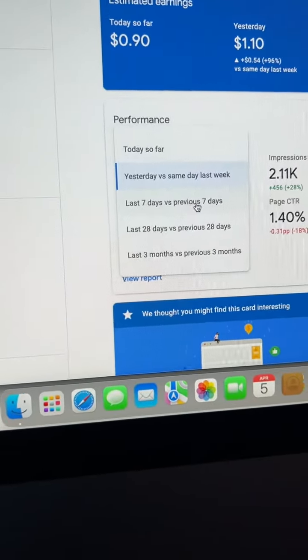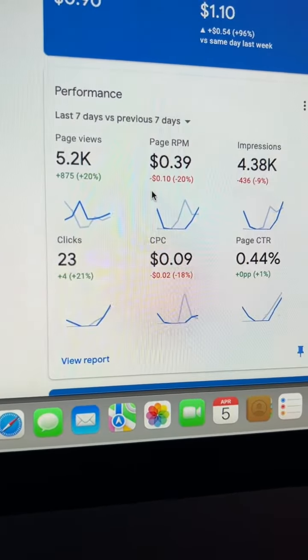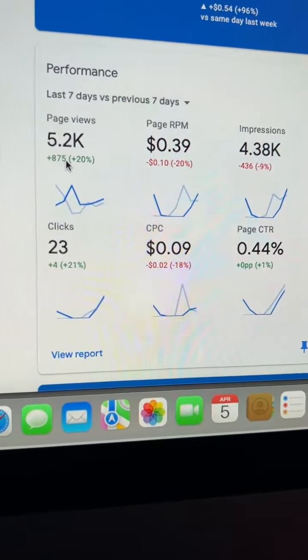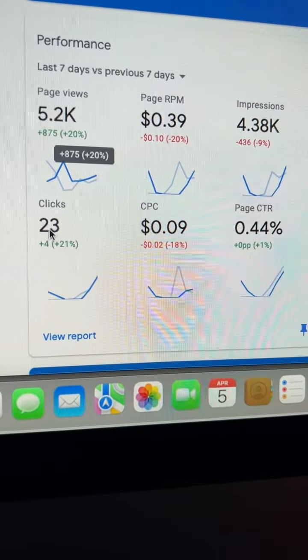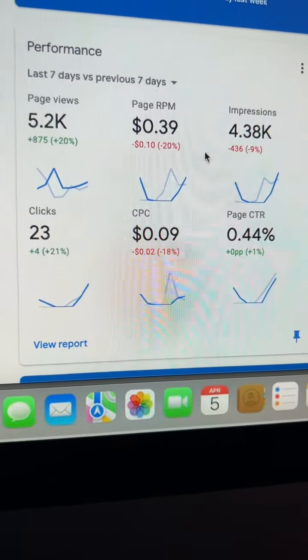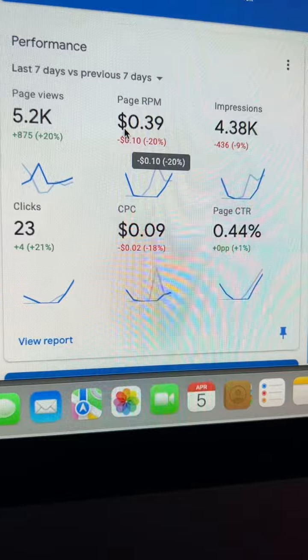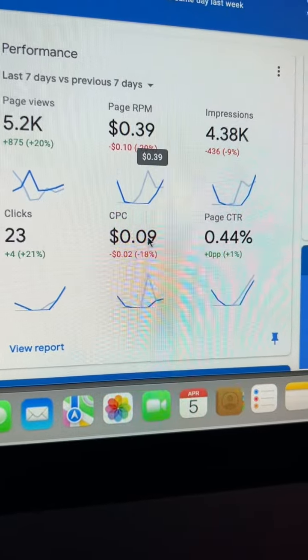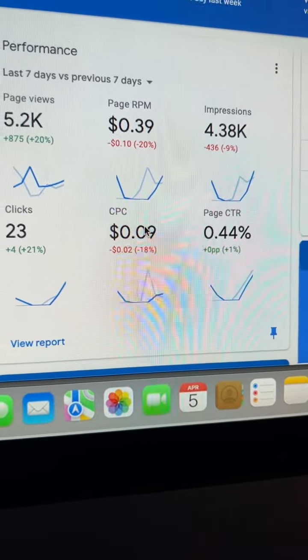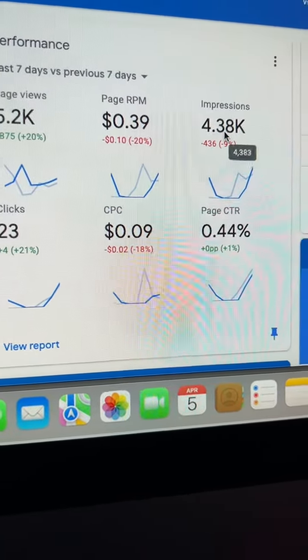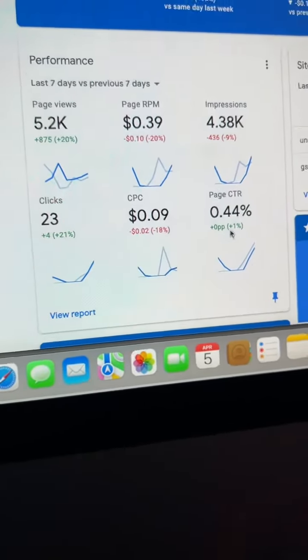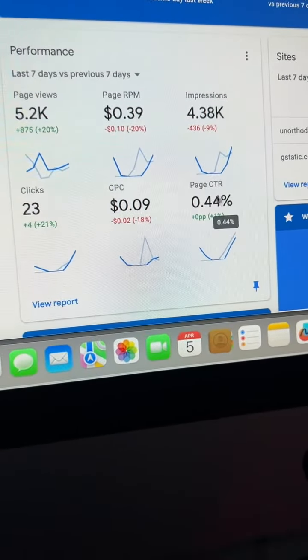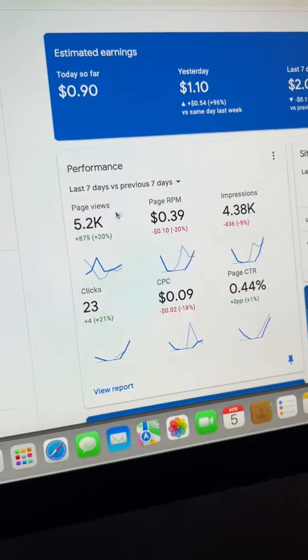Then for the last seven days, we had 5.2K page views, 23 clicks, $0.39 page RPM, $0.99 CPC, 4.38K impressions, and 0.44% page CTR.